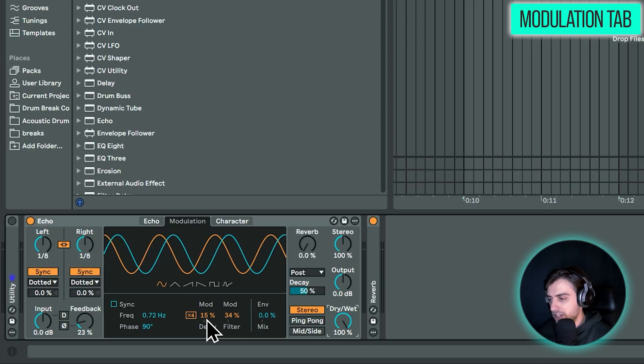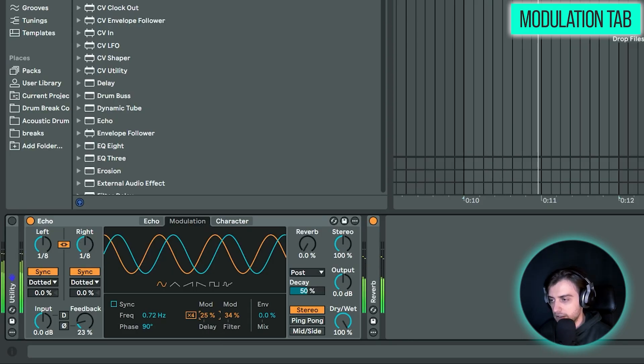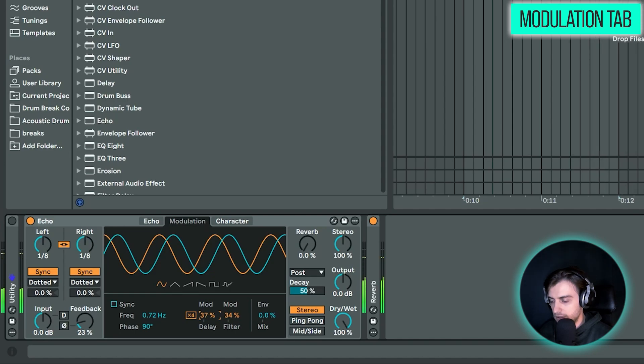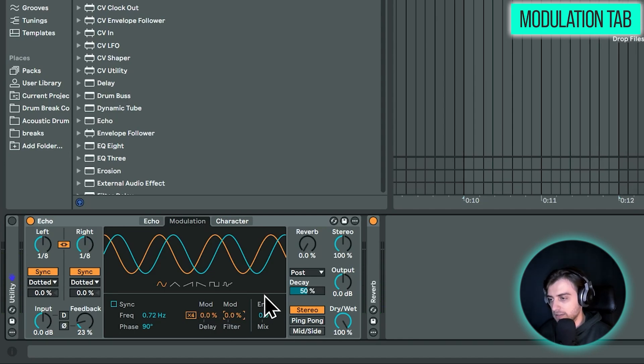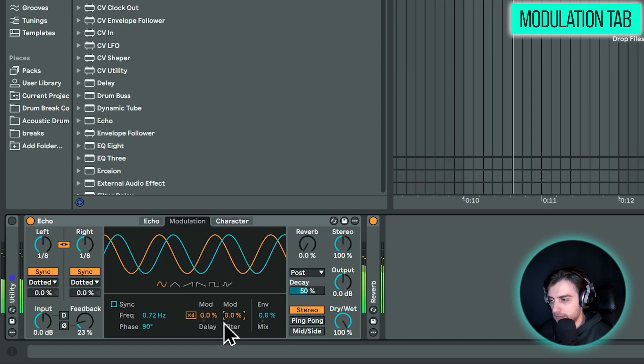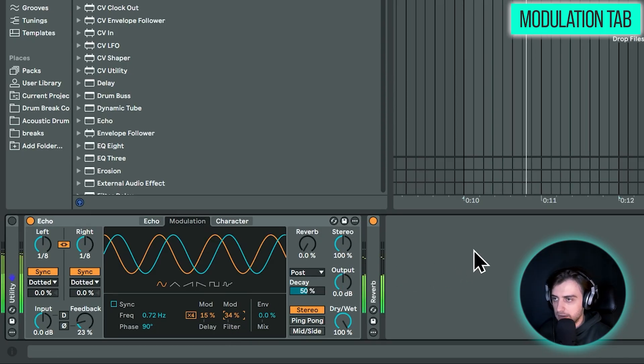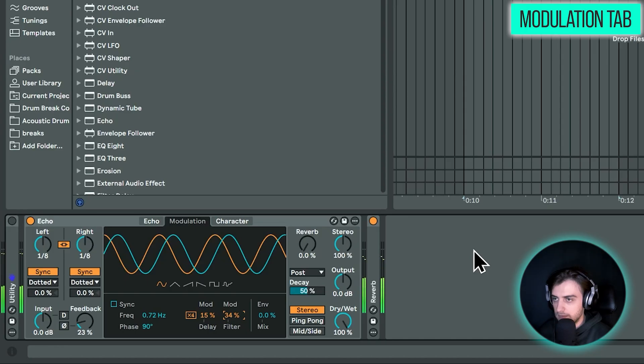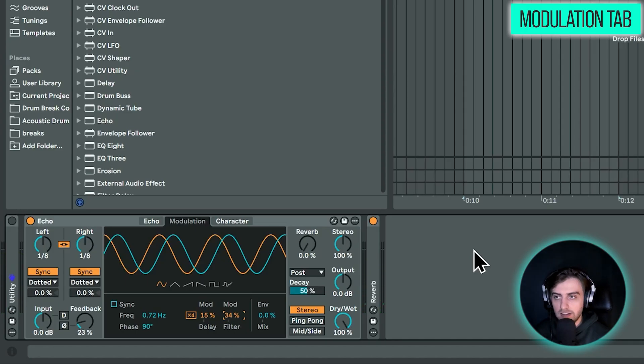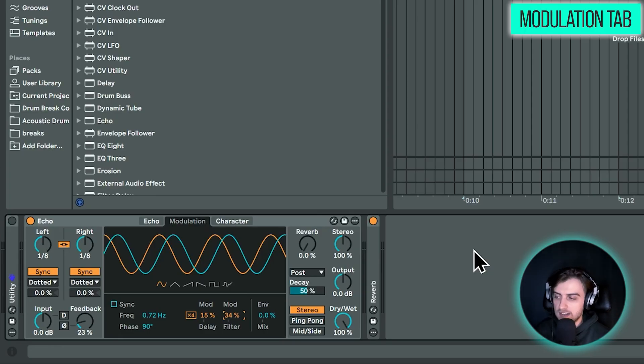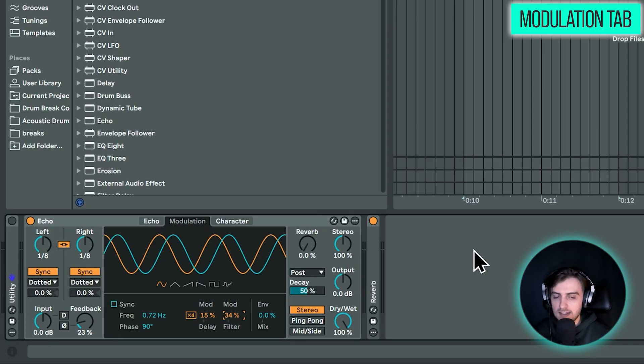And if we exaggerate this effect, it starts sounding like this. And without this effect, it would sound like this. So we are just mixing it in slightly. And that just adds that little bit of warmth that just makes our delay sound much more analog.